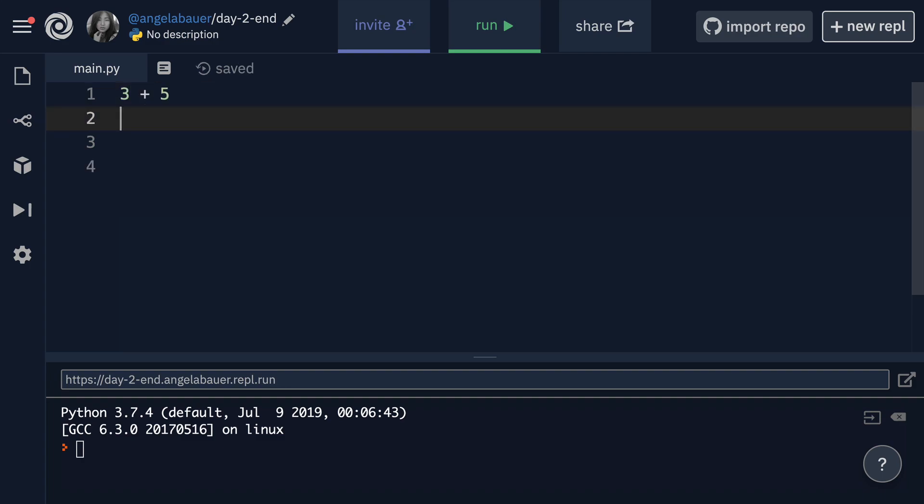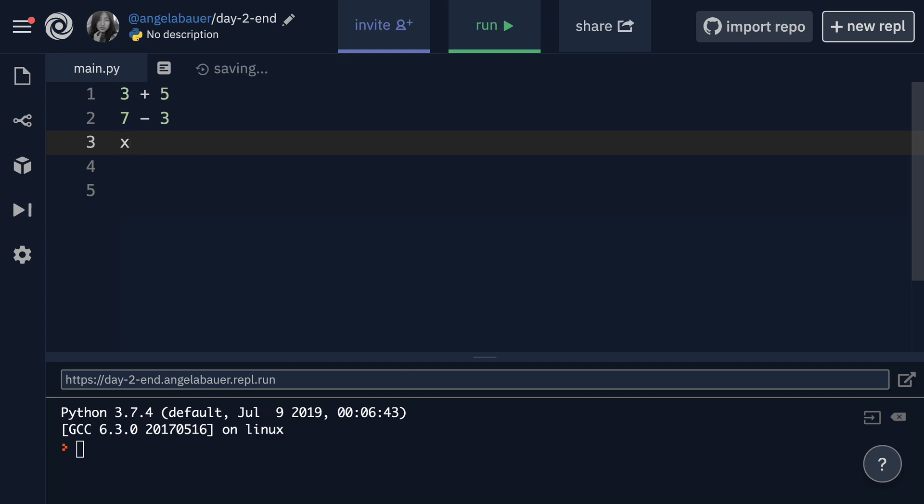The next obvious one is subtraction. So seven minus three, you would just use the minus sign, but then when you get to multiplication, it's a little bit weird. Instead of using the X or some sort of time symbol, you actually use the asterisk. So you would say something like three asterisk two, and that would be three times two.